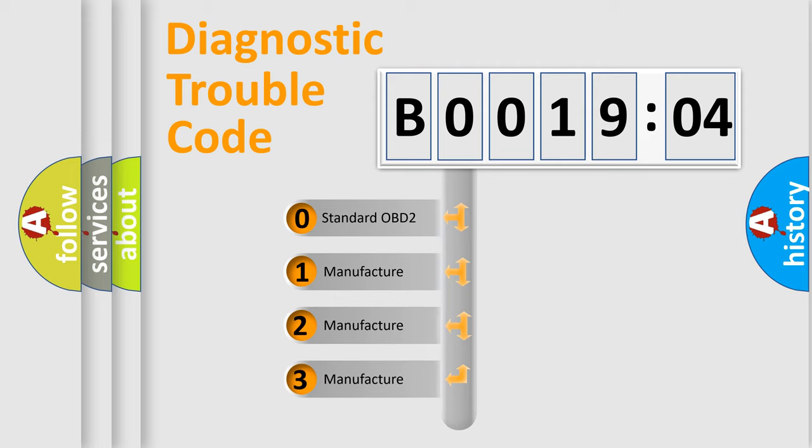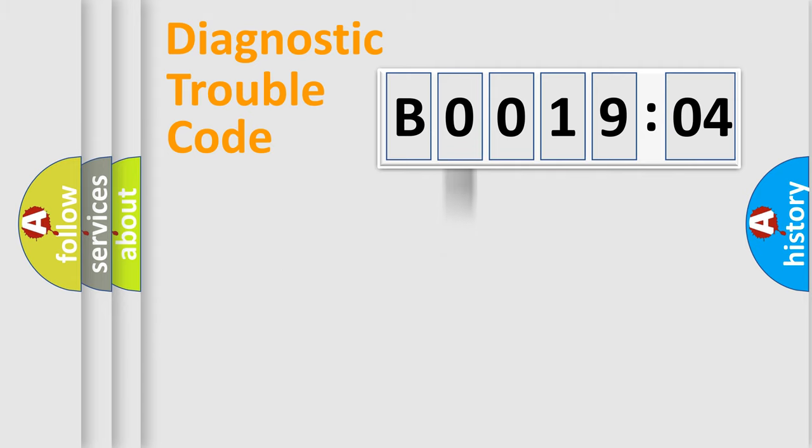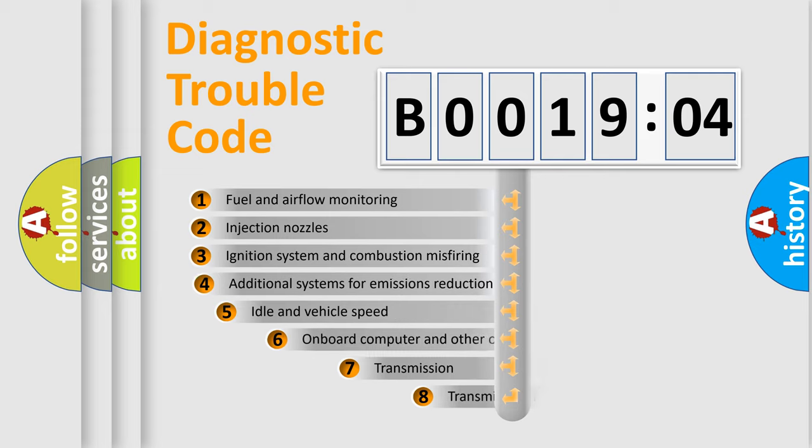If the second character is expressed as zero, it is a standardized error. In the case of numbers 1, 2, 3, it is a manufacturer-specific expression of the car-specific error.